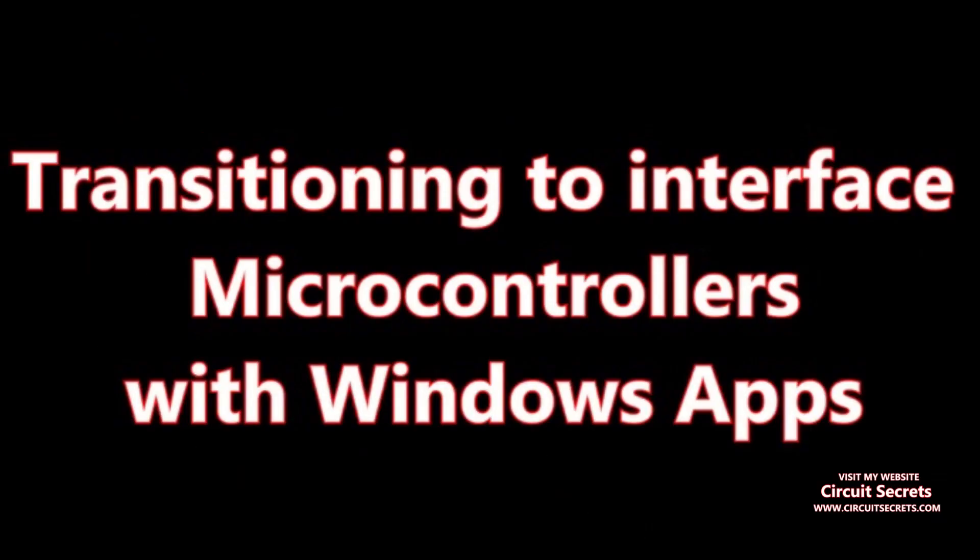In the last video, I worked with ChatGPT revising and refining code through several stages to create a microcontroller program. That program allows information the microcontroller receives through the serial port to be converted into Morse code, then flashed by the built-in LED on the microcontroller.